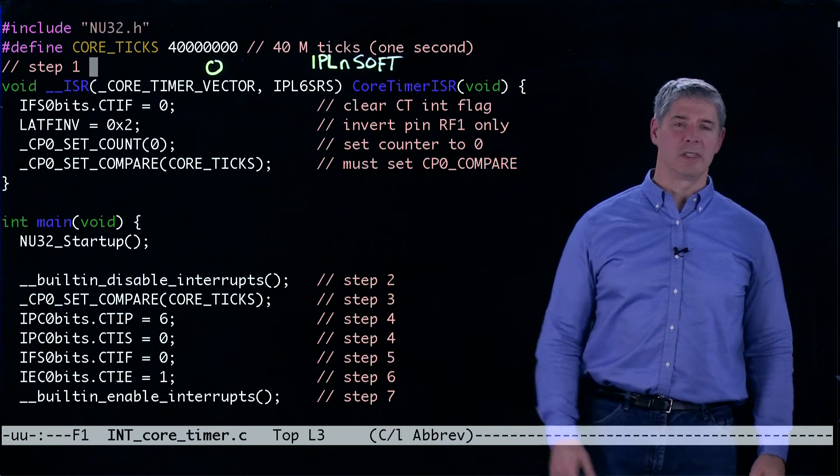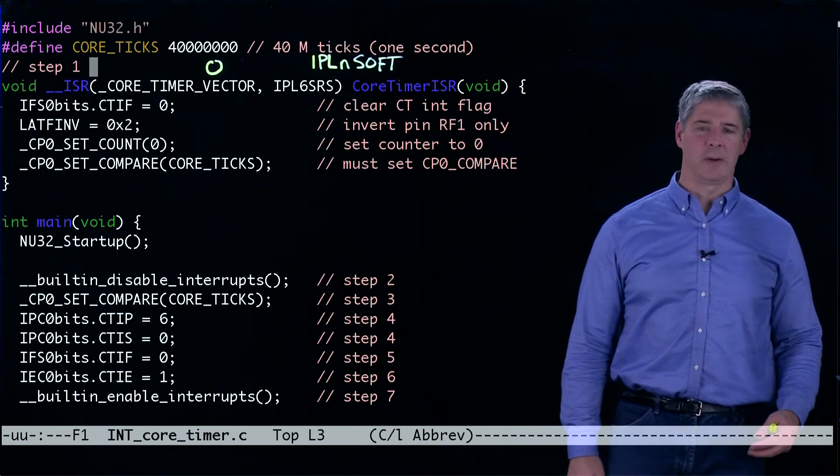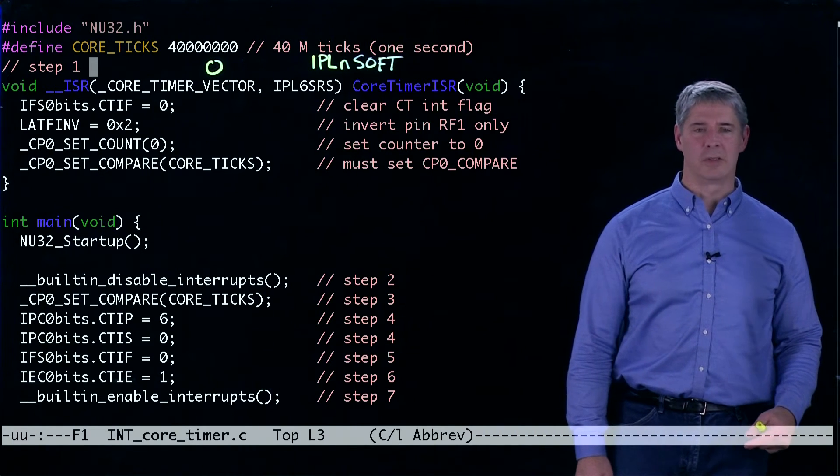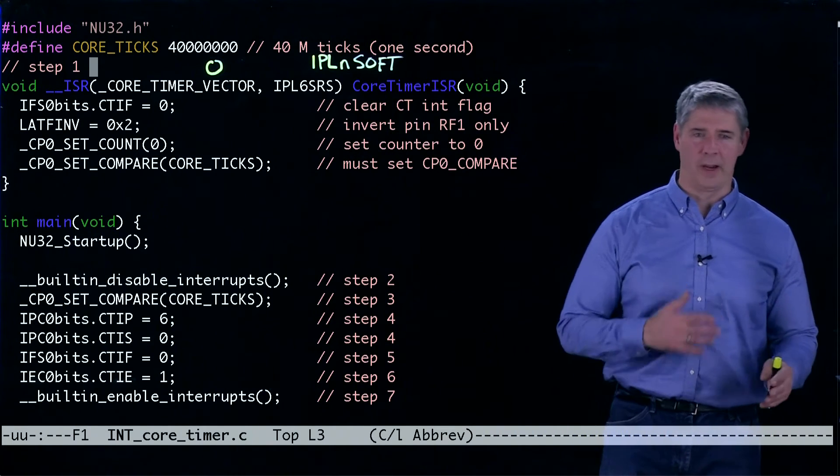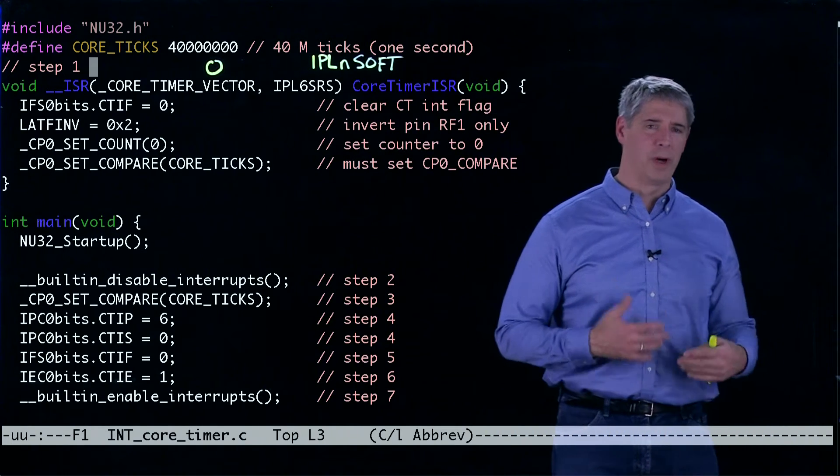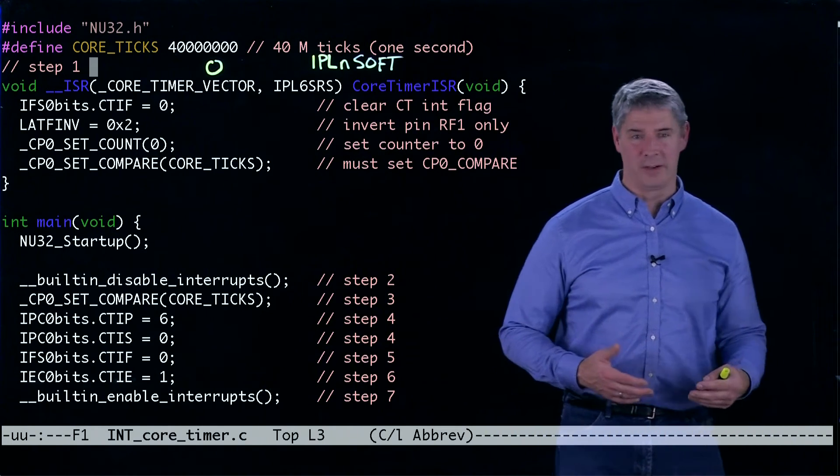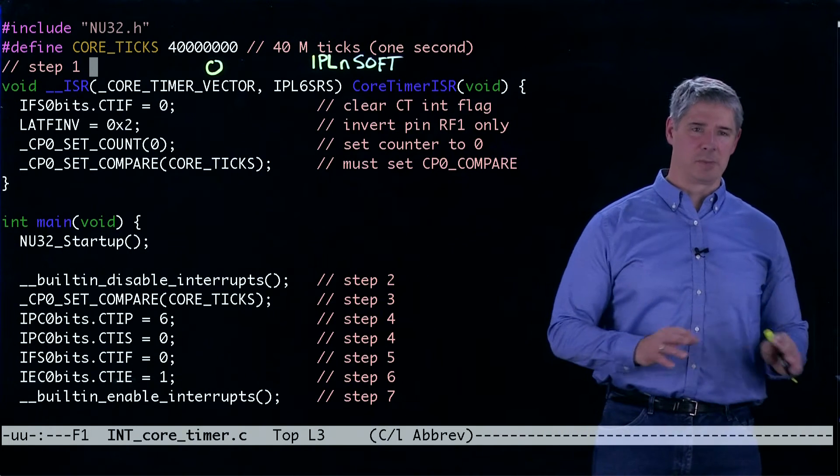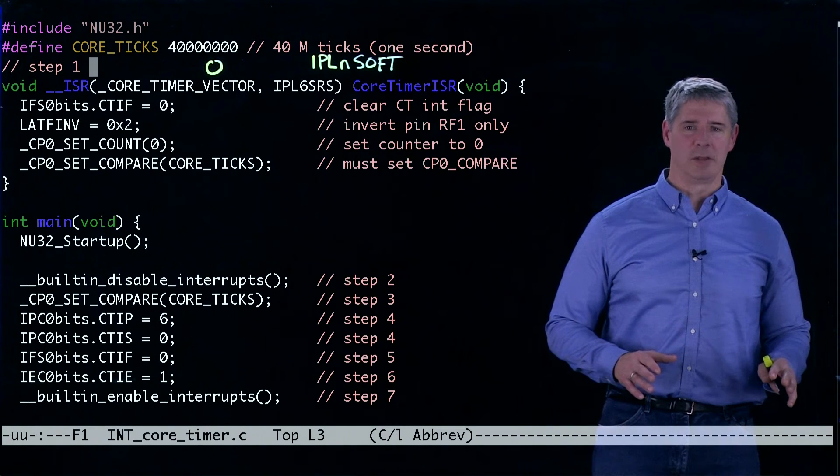Step two is to disable the interrupts at the CPU. So now if any interrupts happen while we're setting up the interrupt, they'll just be ignored by the CPU.